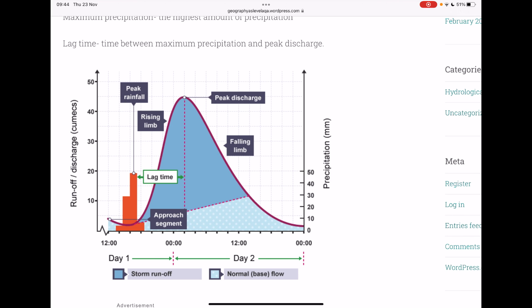There are two types of flow shown on a storm hydrograph. First, the base flow, which is the normal discharge of the river — shown in the baby blue section. Then there's the storm flow, which is the extra discharge of a river resulting from a storm, showing a huge increase in discharge in line with heavy precipitation. We can also clearly see the lag time — the difference between peak rainfall and peak discharge on the graph.